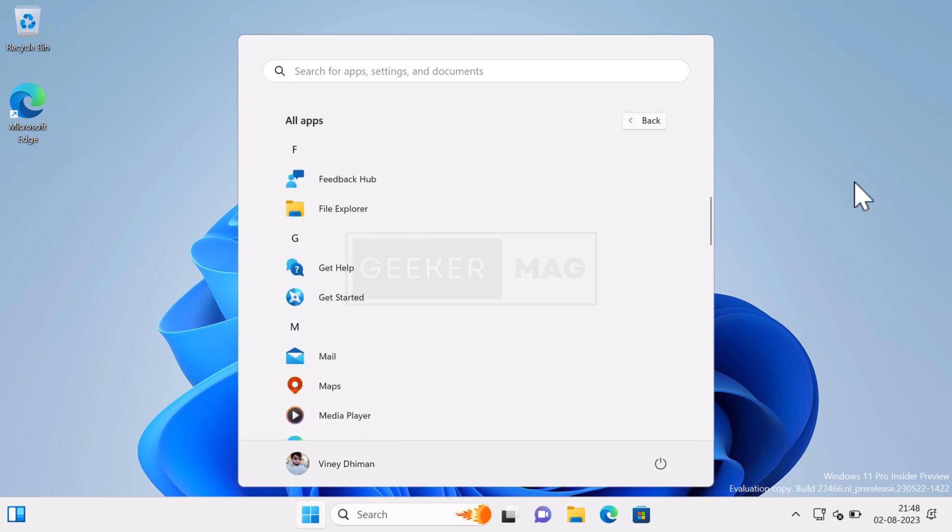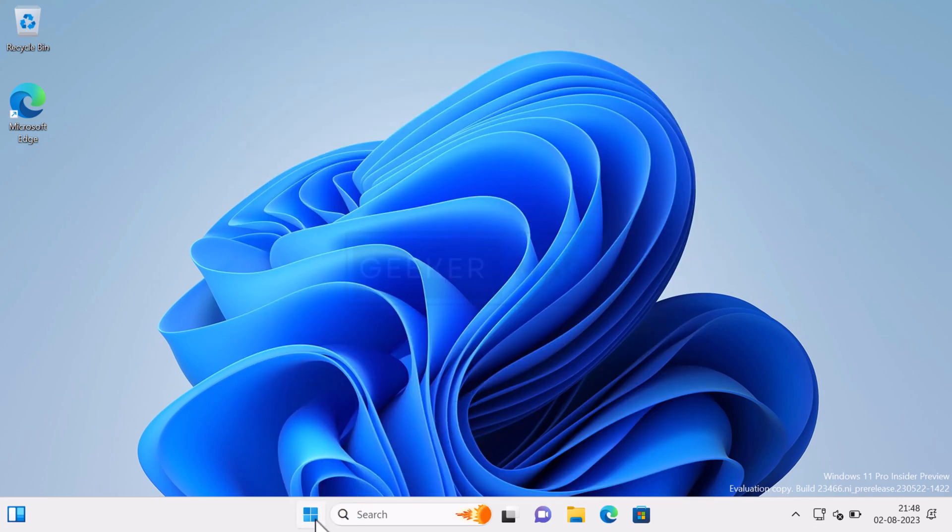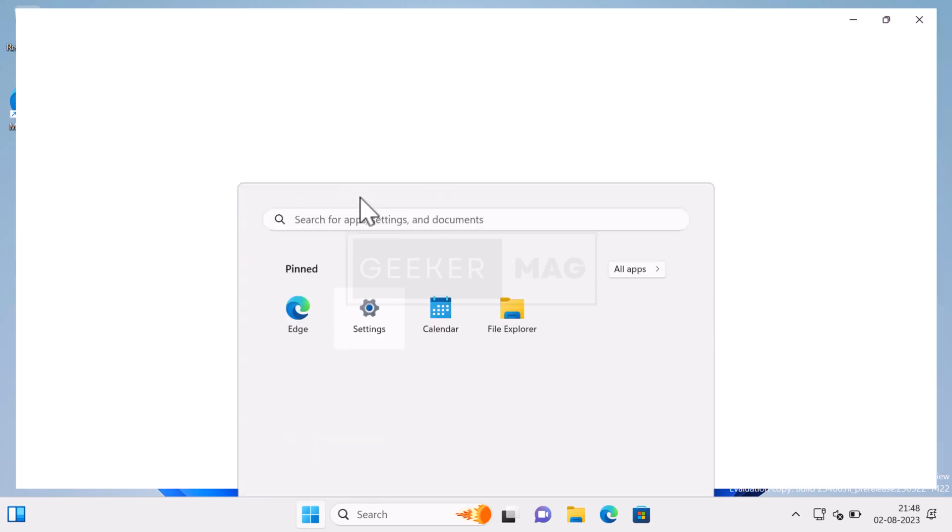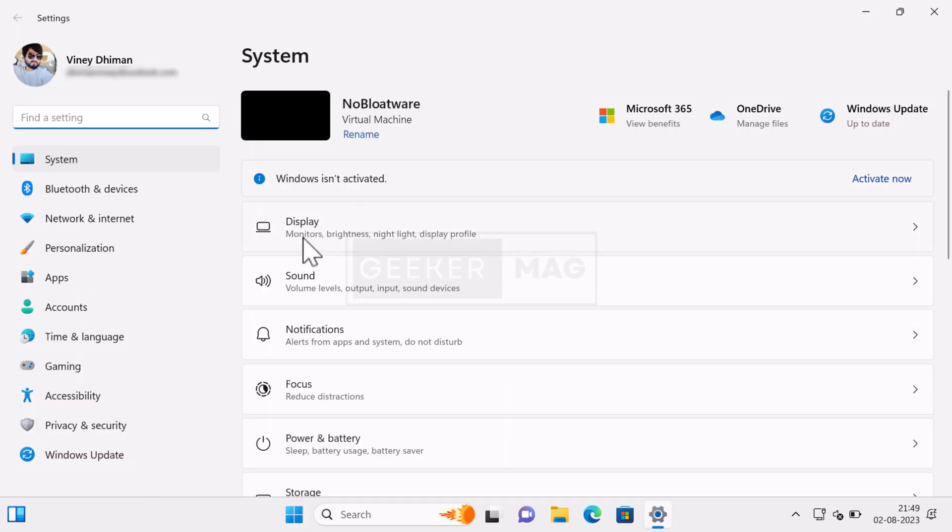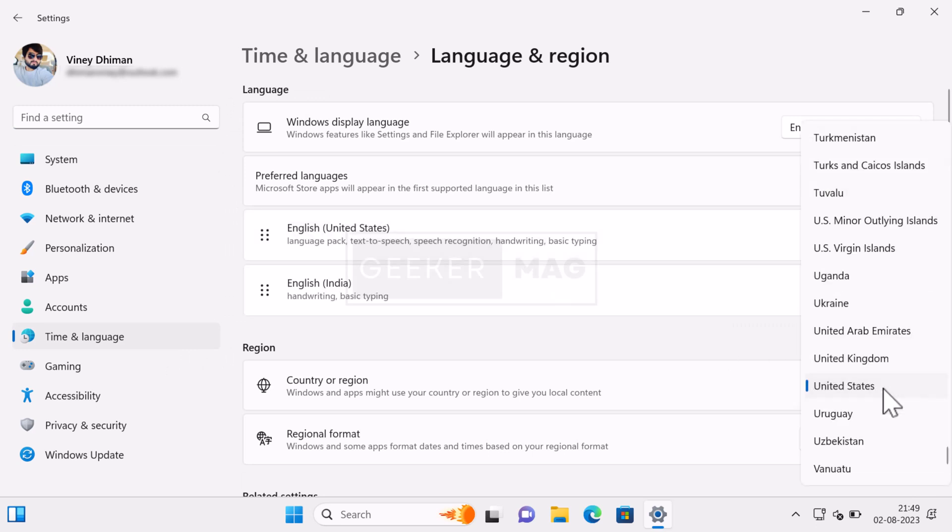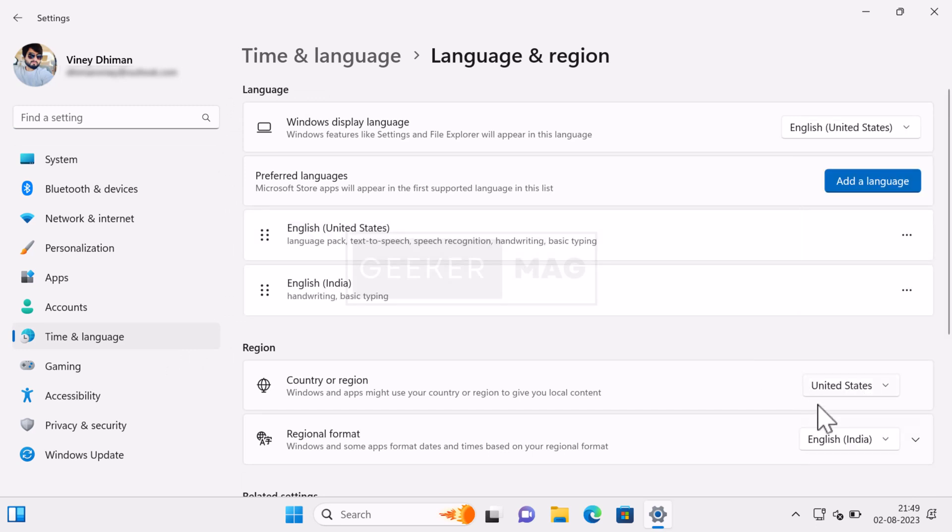Now that you have installed a de-bloated version of Windows 11, you can open settings app and then go to Time and Language setting page. Here, change the region depending on your choice. As simple as that.